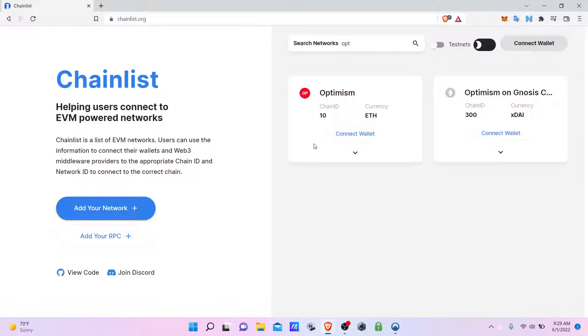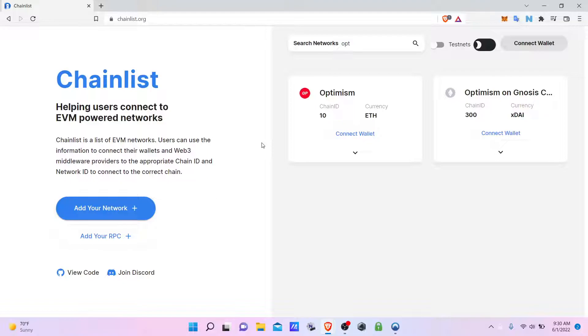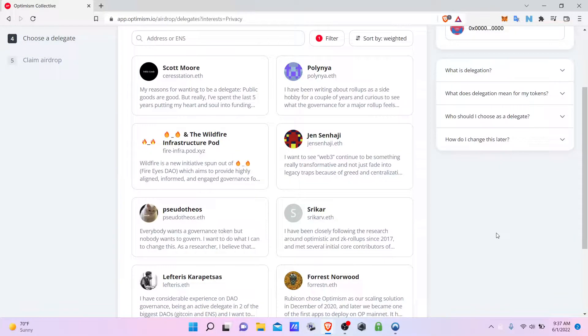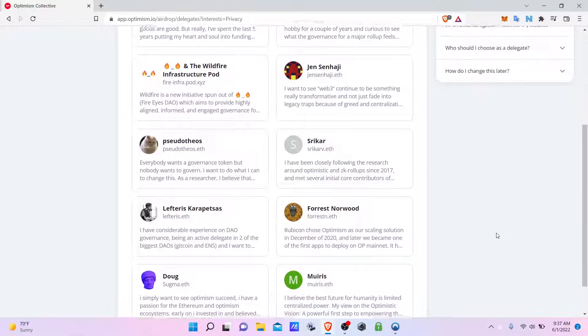Uniswap also functions on top of Optimism, which is very convenient. This app is called Chain List. It is built by DeFi Llama, a blockchain data activity aggregator with a lot of decentralized finance information. A very useful tool.